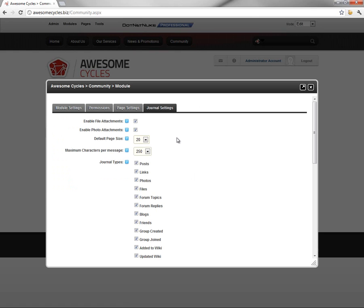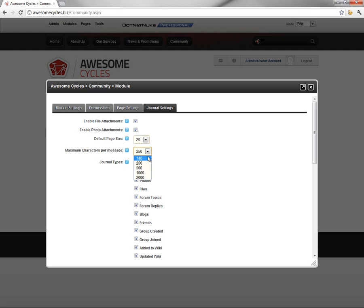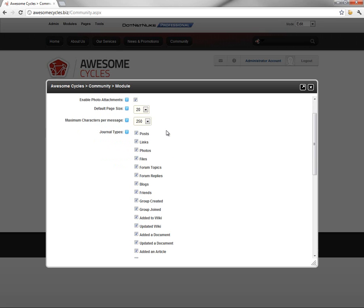The Journal has a number of different options available. We can enable file attachments and photo attachments. We can control the page size. If there are more than 20 status updates, we can have it page enabled, and we can change that from five all the way up to 100. We can change the maximum number of characters. If you want to use 140 characters like Twitter does, you can restrict it there, or you can increase the maximum number of characters per message.